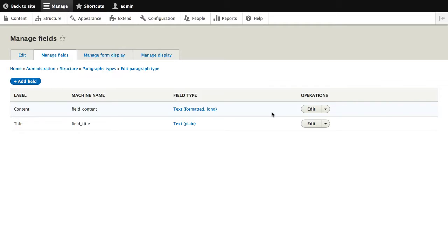a title and a long text content field, and that's it. So this paragraph type could be used to simply display static content.